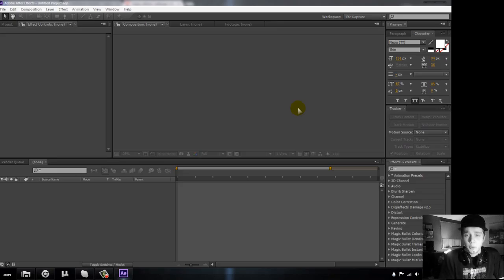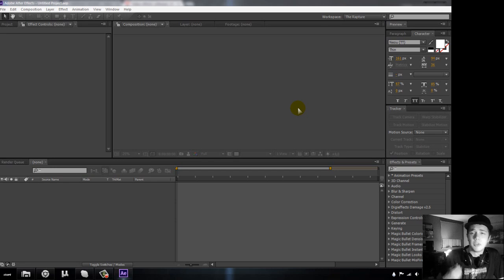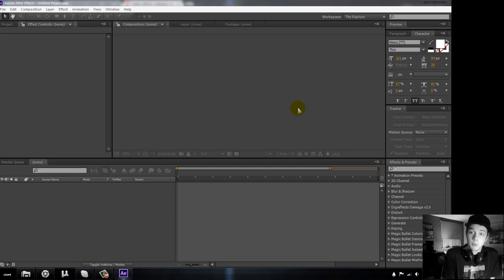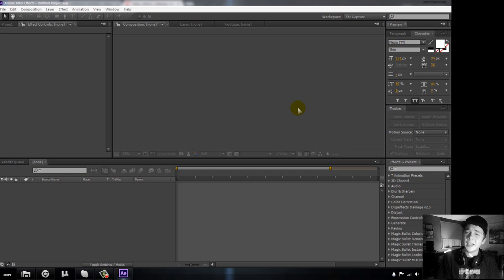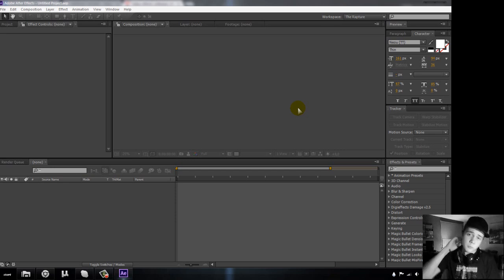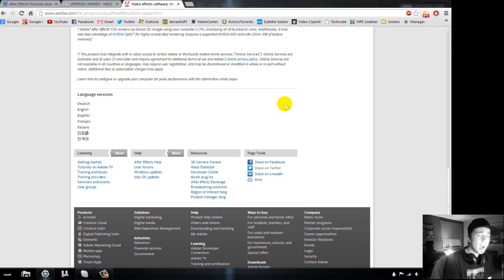After Effects is a really expensive program — it costs over six hundred dollars. If you already have the program, no problem, you can move on to the next tutorial. In the description there are links to different tutorials on how to get CS4, CS5, and CS6 for both Windows and Mac.